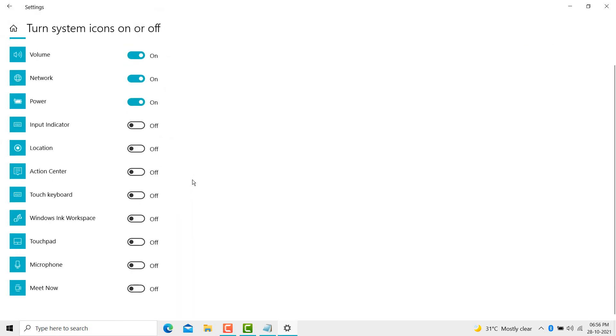Then scroll down, here you see the microphone option is available.